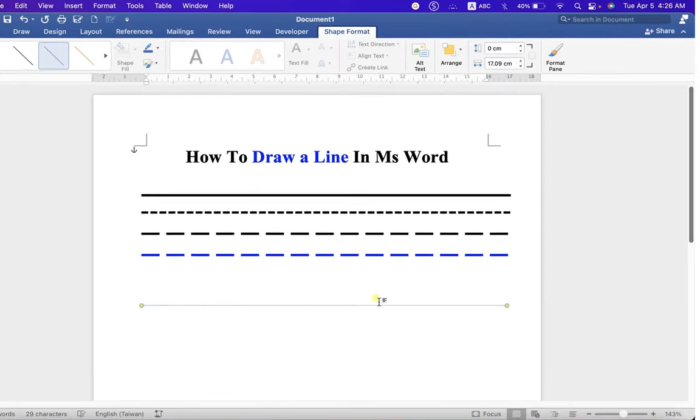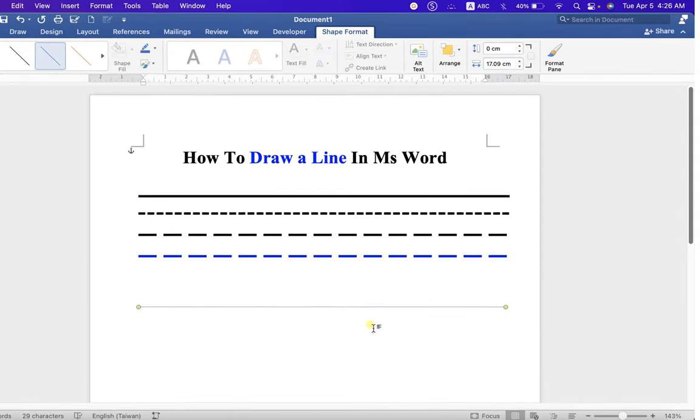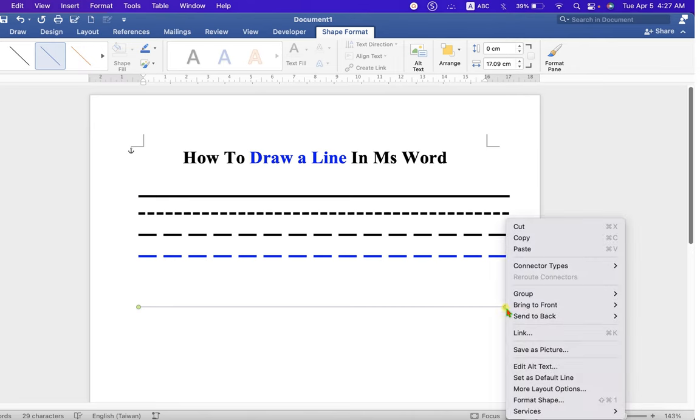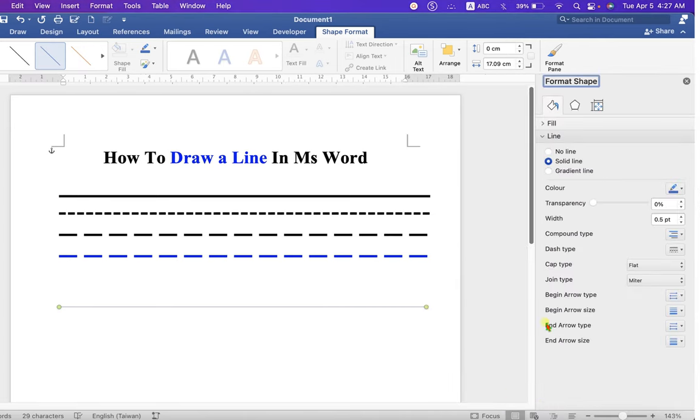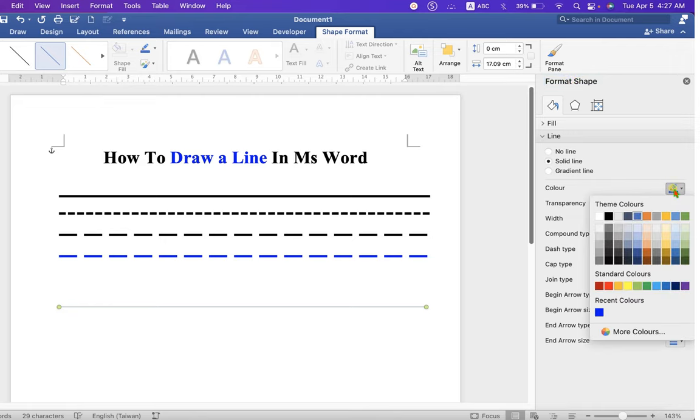By default, this line is a very thin line. So to increase the thickness, click on the line, click on Format Shapes, and under the Format Shapes, you can select the color of the line. For example, we will select red color.